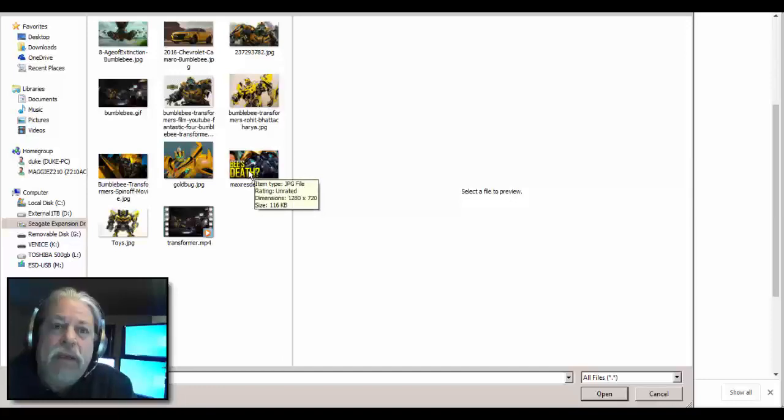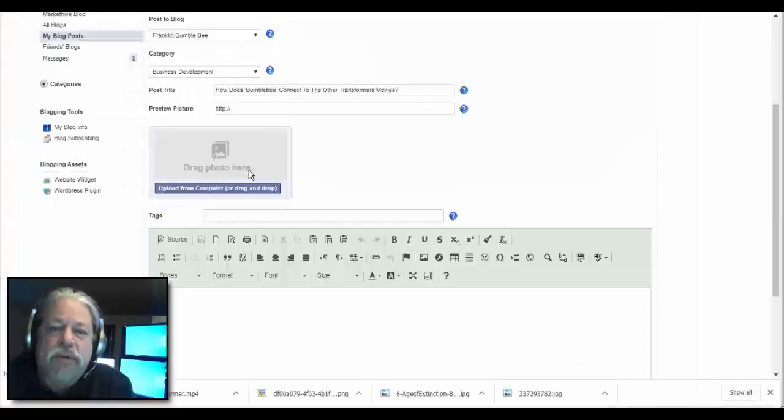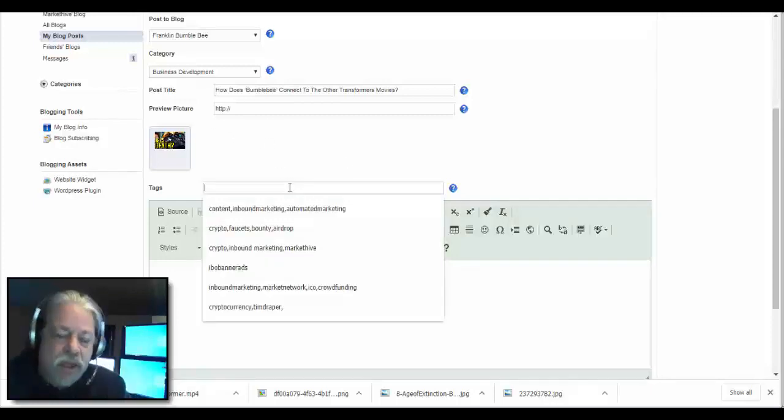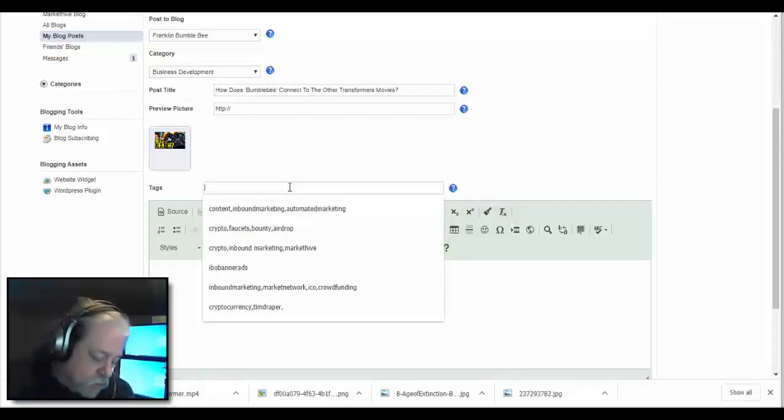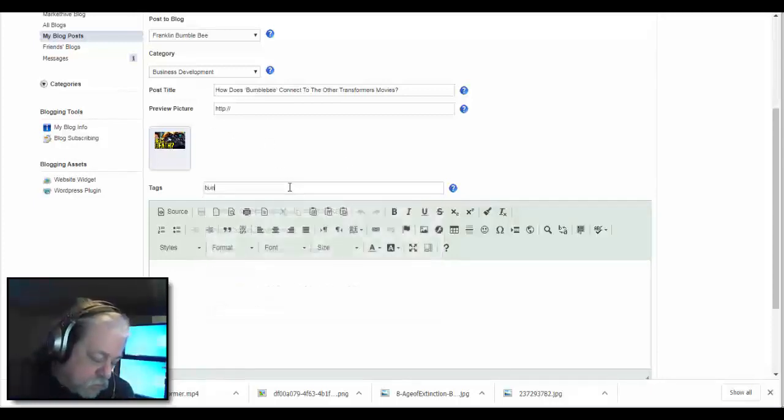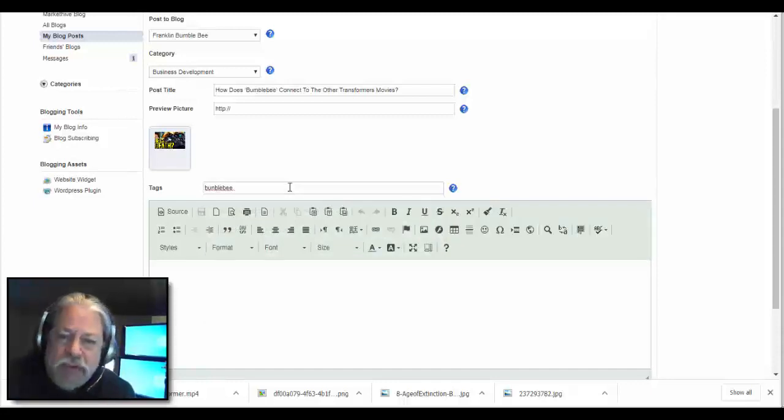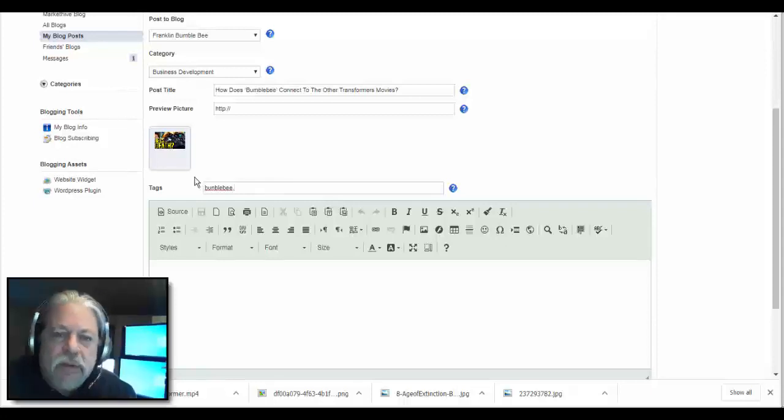Let's see, I guess I'll do this one because it's got copy on it. I usually make an image just for this, but this is a demonstration. Okay, so now we have that image. Tags: Bumblebee, comma, no space.